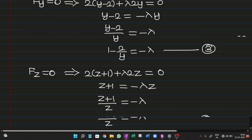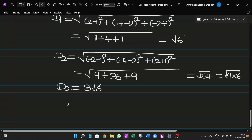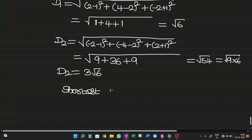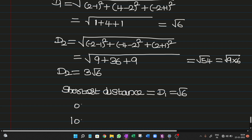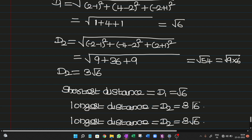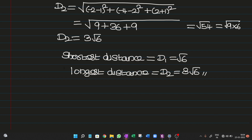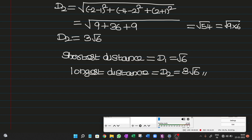So the shortest distance equals D1 = √6, and the longest distance equals D2 = 3√6. Thanks for watching this video.